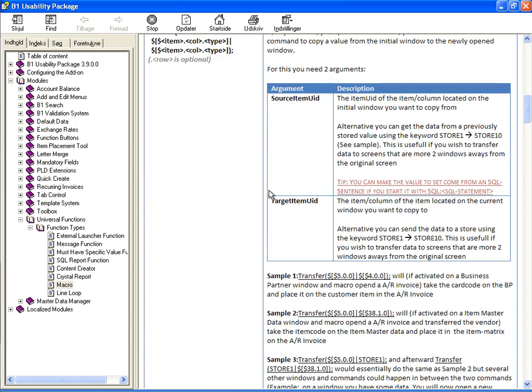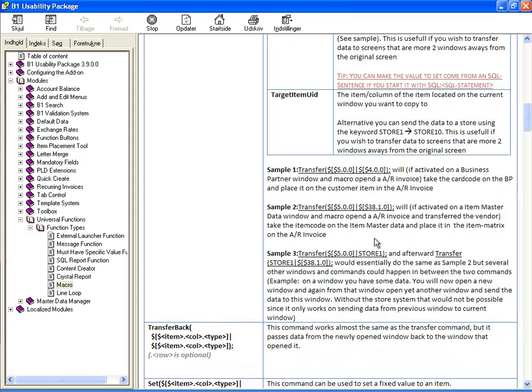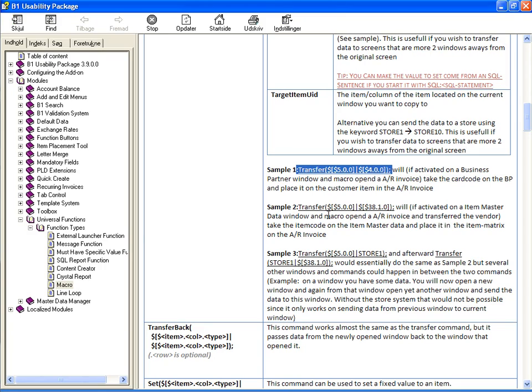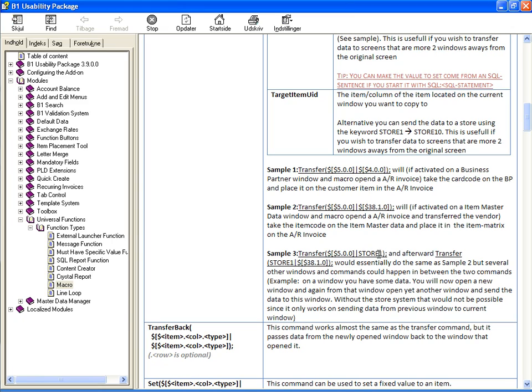For transfers, there's also one additional thing, there's a store system. So you can see that I'm transferring data here from item 5 to item 4, from item 5 to item 31.1.0 for example. But I can also transfer data into a store. So you can see store 1, it's a special keyword. And later on I can actually transfer from store back to another window. So I can do that if there's more than one window between the source and the targets.